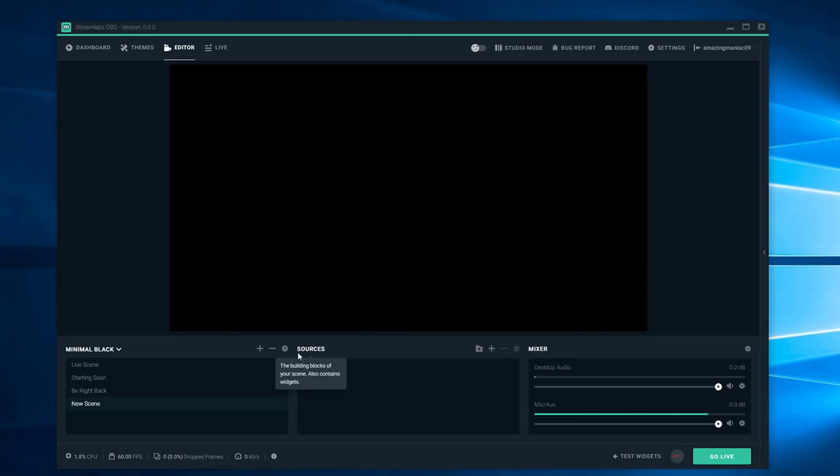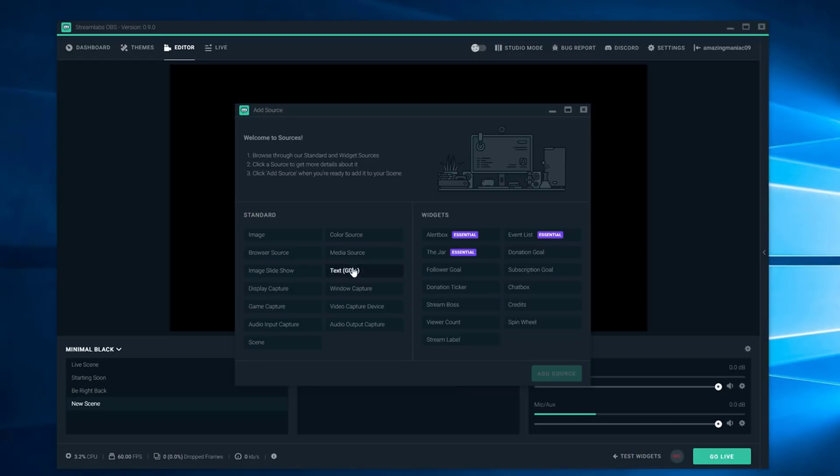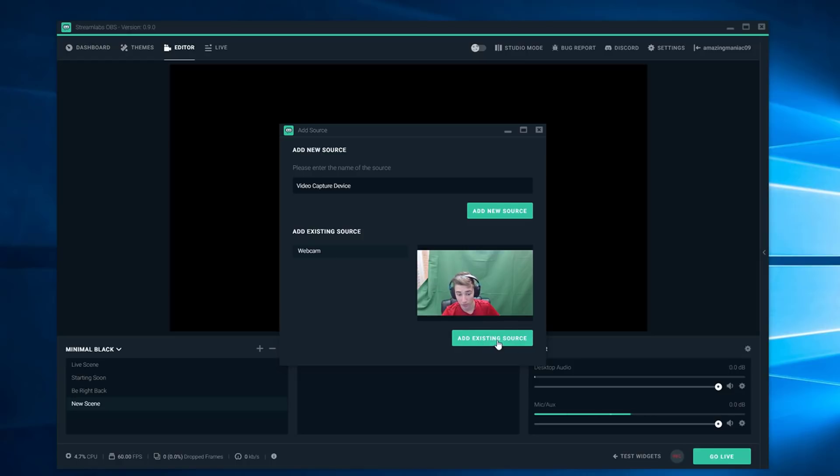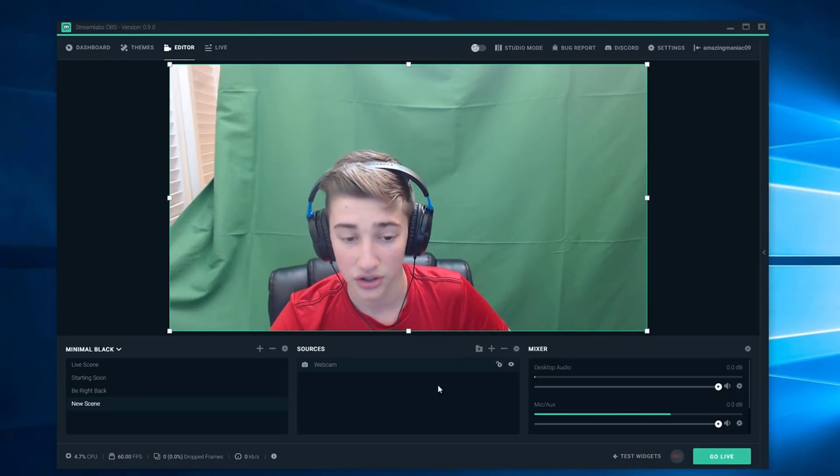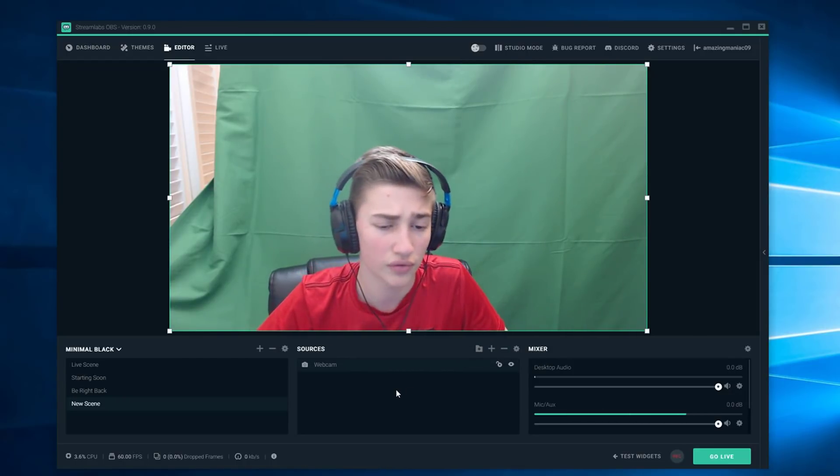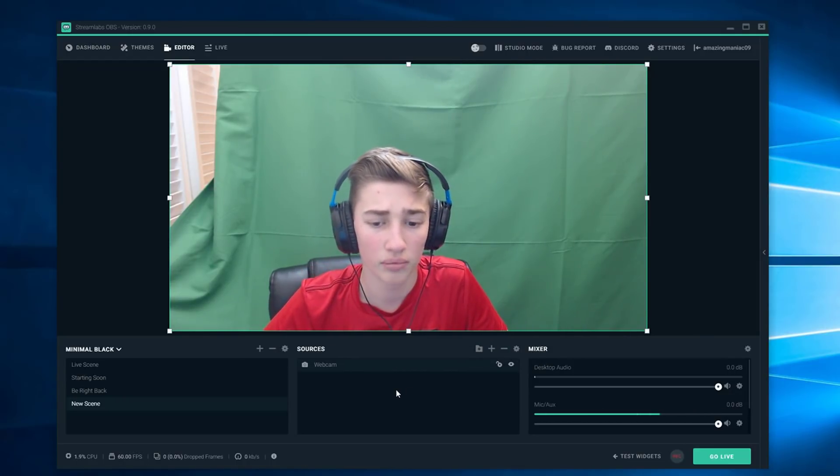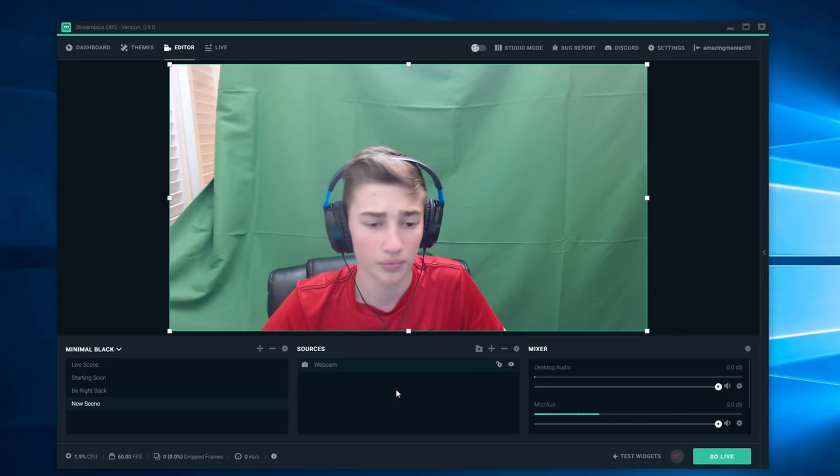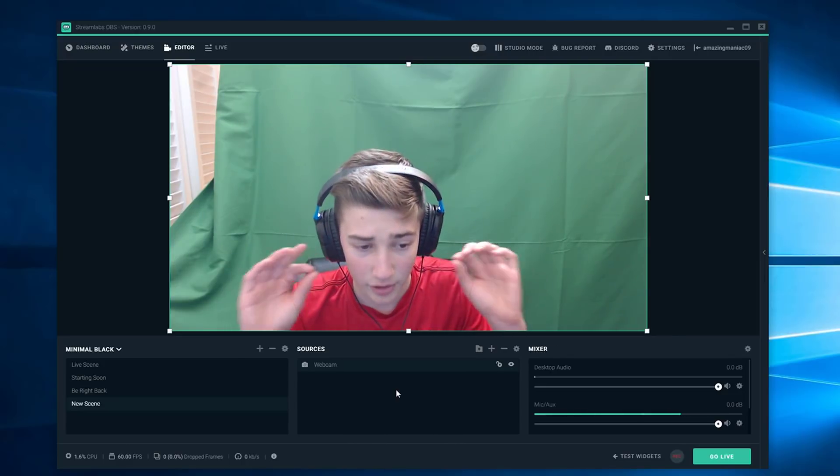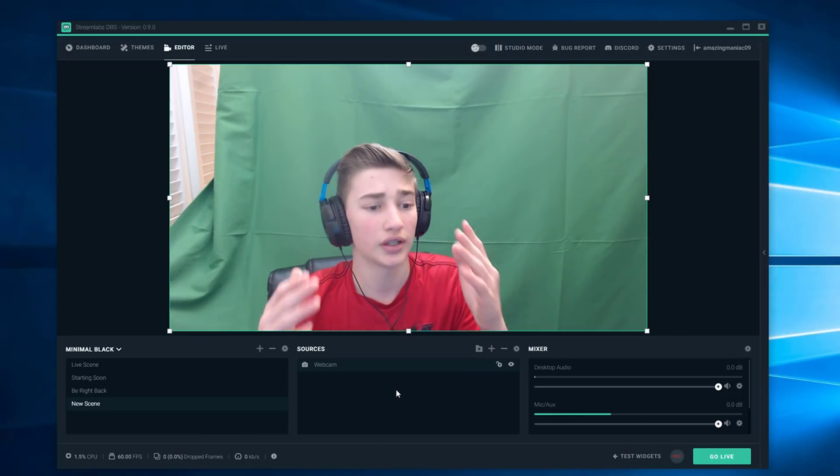First you're going to want to go to sources, push the plus button and go to video capture device which is right here. That's your webcam. Push add source and you can see video capture device, this is me right here. Add existing source or add new source whichever one shows up for you.